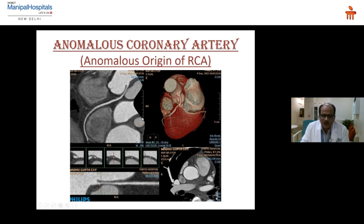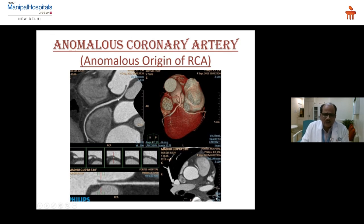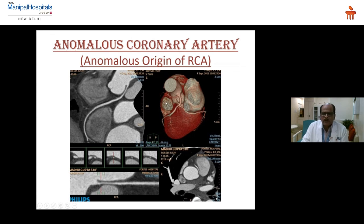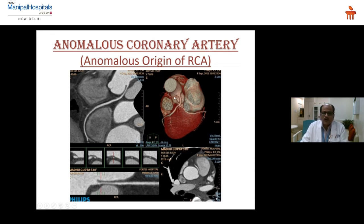Another very interesting case: a young lady, a paramedical staff member, had breathlessness on exertion and was placed on medication for a long time. CT was done and the findings showed the RCA arising from the left main with a course between the aorta and the pulmonary artery — between two high-pressure chambers. So on any exertion, this artery gets compressed, causing chest pain and dyspnea. This is known as the malignant form of anomalous RCA.